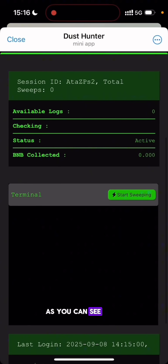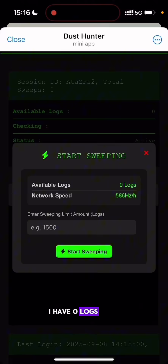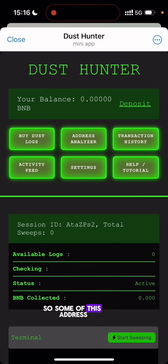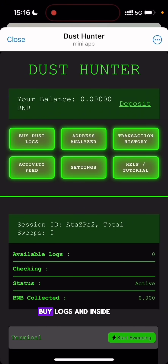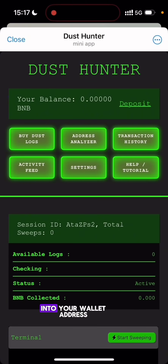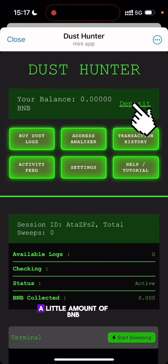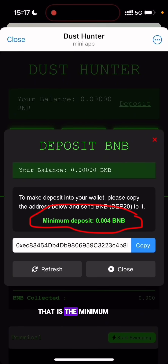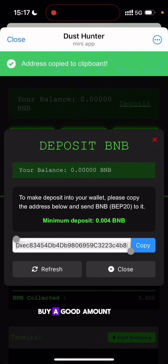The first thing you want to do is start sweeping. As you can see, if you click on Start Sweeping I have zero logs — to be able to sweep you need to buy logs. What are logs? The logs contain the details and private keys of these lost wallet addresses. Some of these BNB Smart Chain accounts are empty, while some contain a little amount of BNB. Inside the logs there may be small or even large amounts, but most are small — the tool accumulates all this dust BNB and directs it into your wallet address.